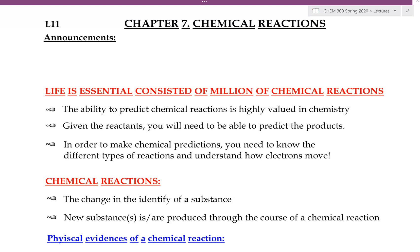Hi guys. In this lecture video, we will quickly introduce chemical reactions and discuss chemical equations.